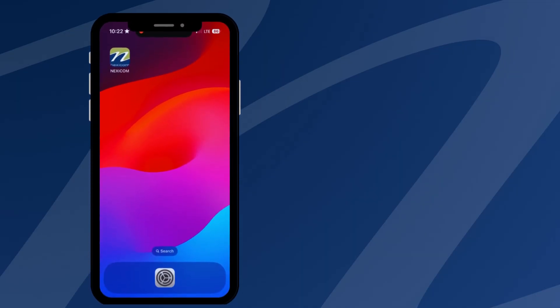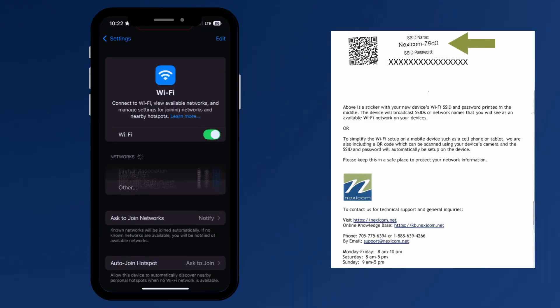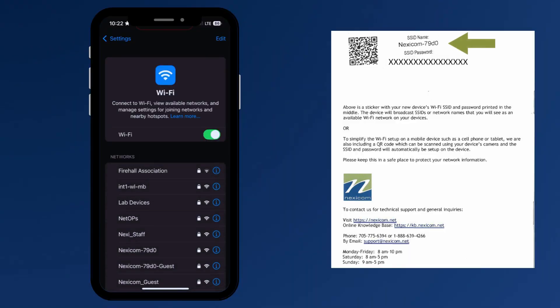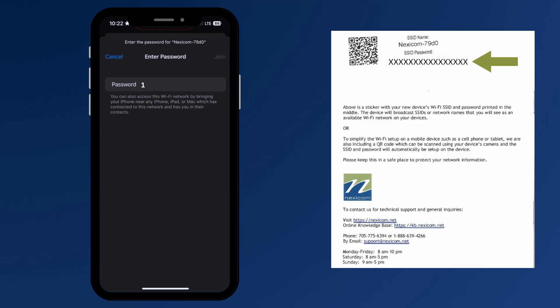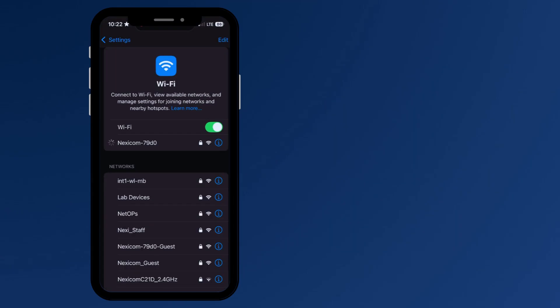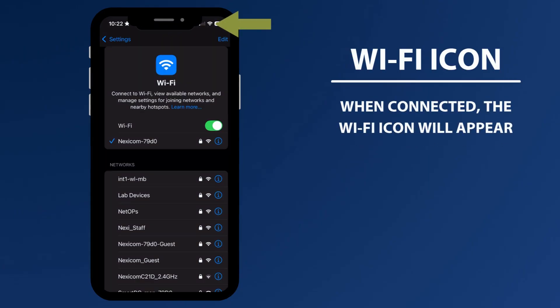To set up manually, start by opening up your Wi-Fi settings on your phone. Select the name of the Wi-Fi that matches the one on the back of the setup guide. Enter in the 16-digit password. Select join at the top right-hand corner. Wait a few moments for the connection.